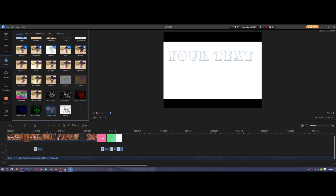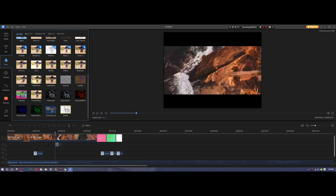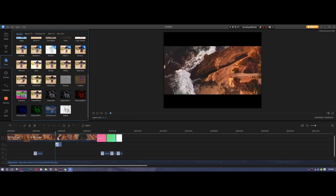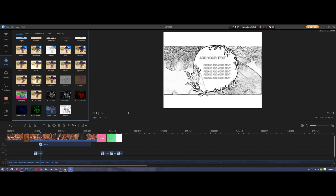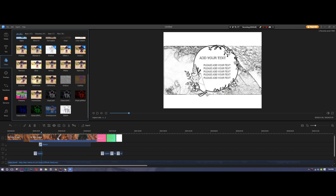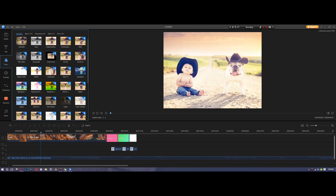Now our video looks okay, but we can make it look a little bit more interesting. I'm going to drag a sketch filter directly underneath this section and extend it across the entire video. After a quick render, we have a transition card and a sketch filter applied to the video.